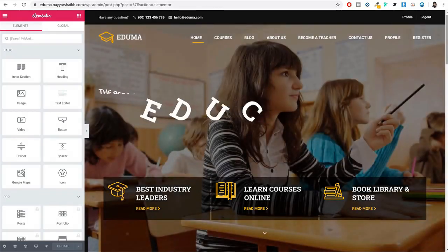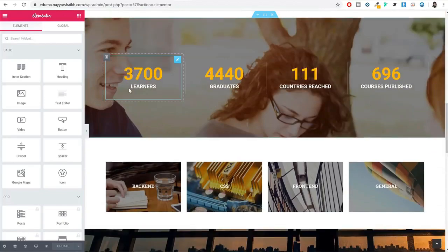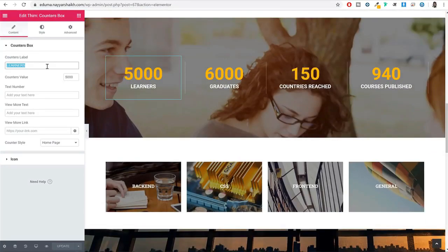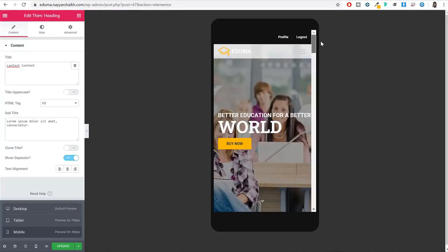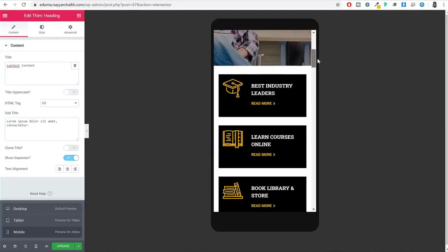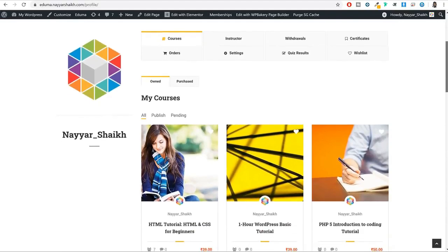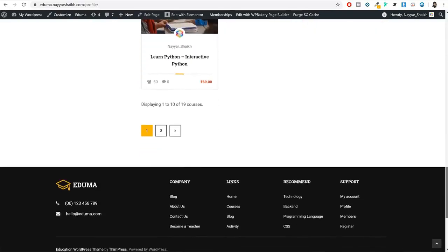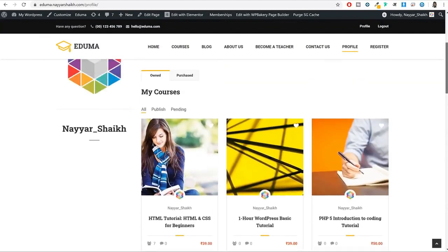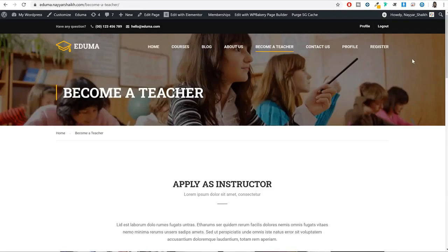And because this website is based on Elementor, creating this website is super easy and the design is also amazing. We will also add the functionality of instructors, which means that if someone wants to teach on your website and create their own course, they can do that. And whenever there is a sale of a course they have created, you will get commissions — any amount of commission that you can set. So basically you can create courses yourself or allow others to create courses on your website. We will also make sure the website is 100% user and mobile friendly, fast, safe and secure, and beautiful in terms of design.